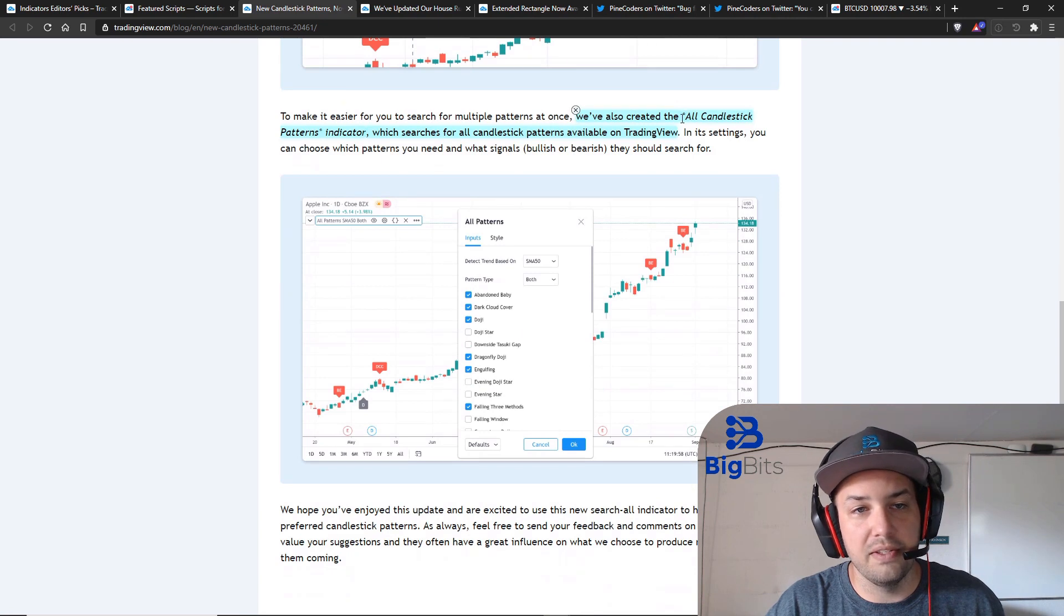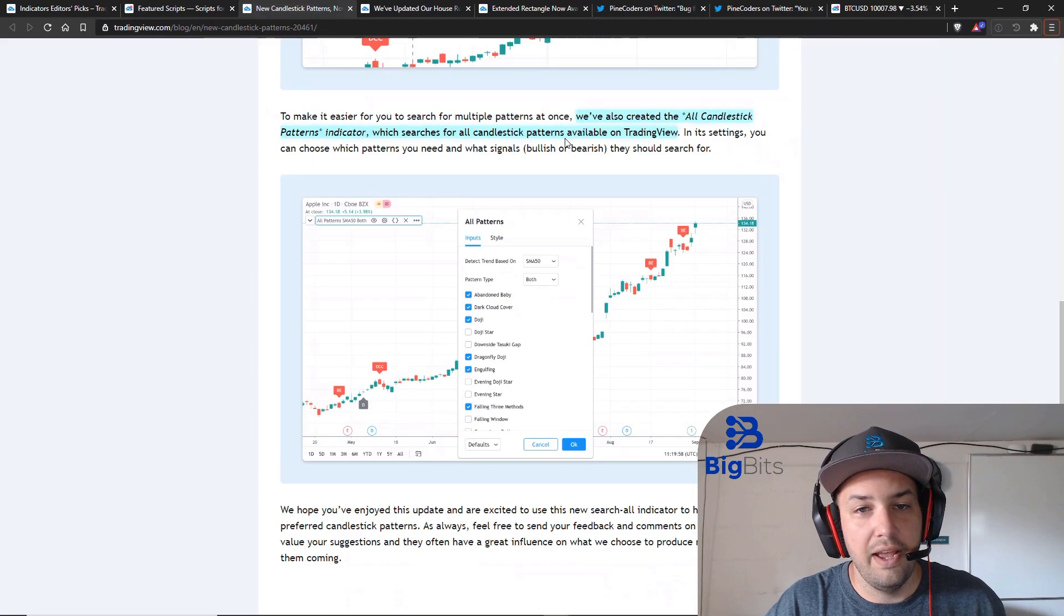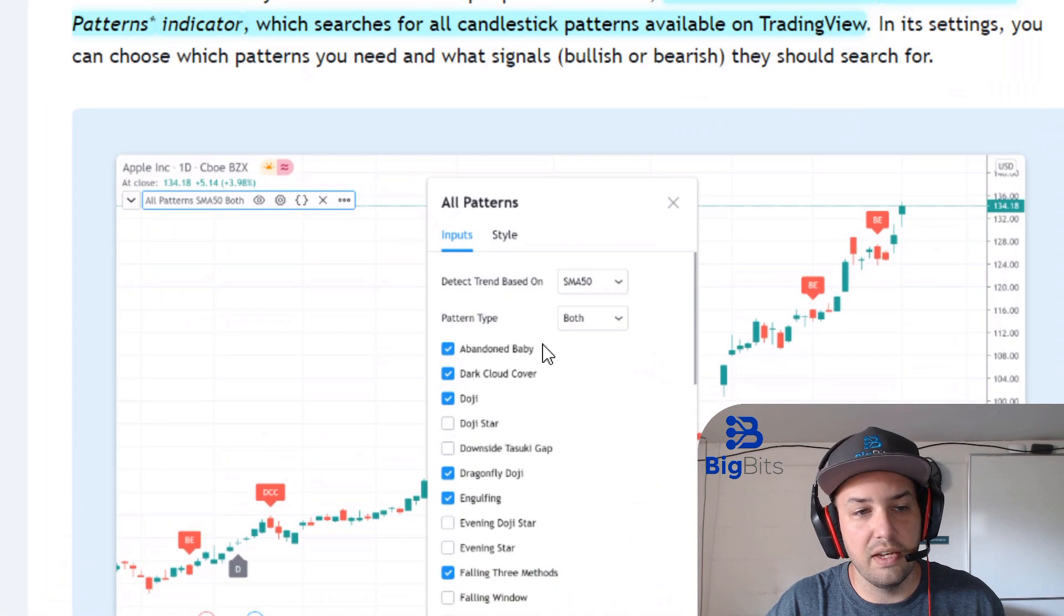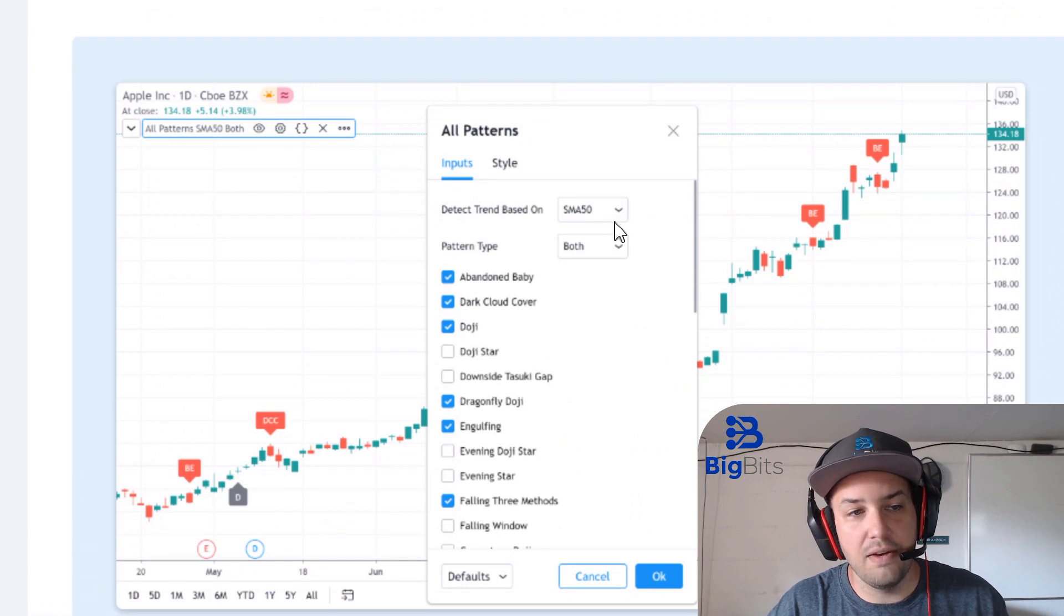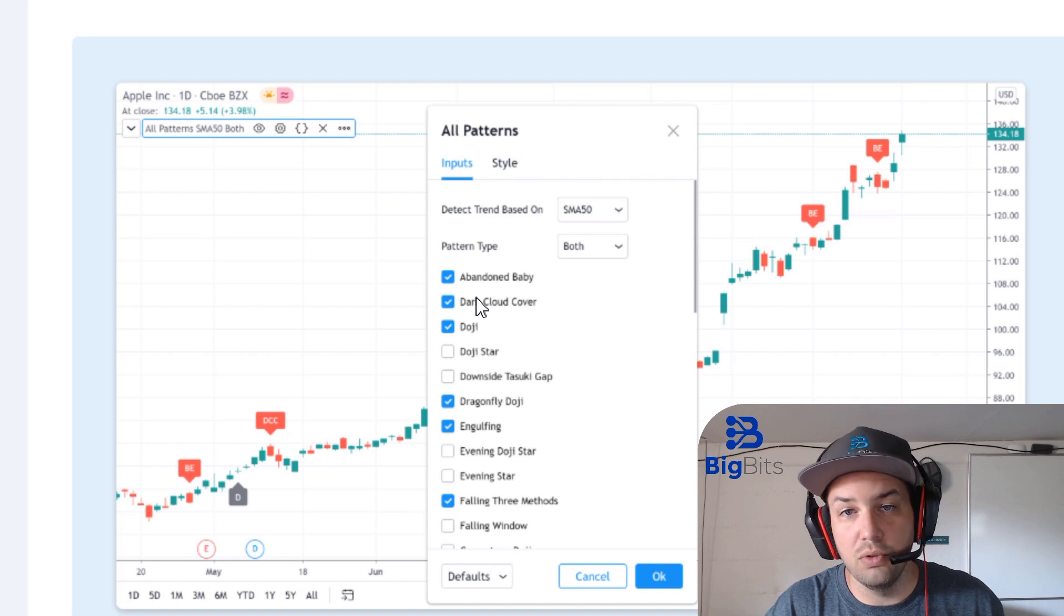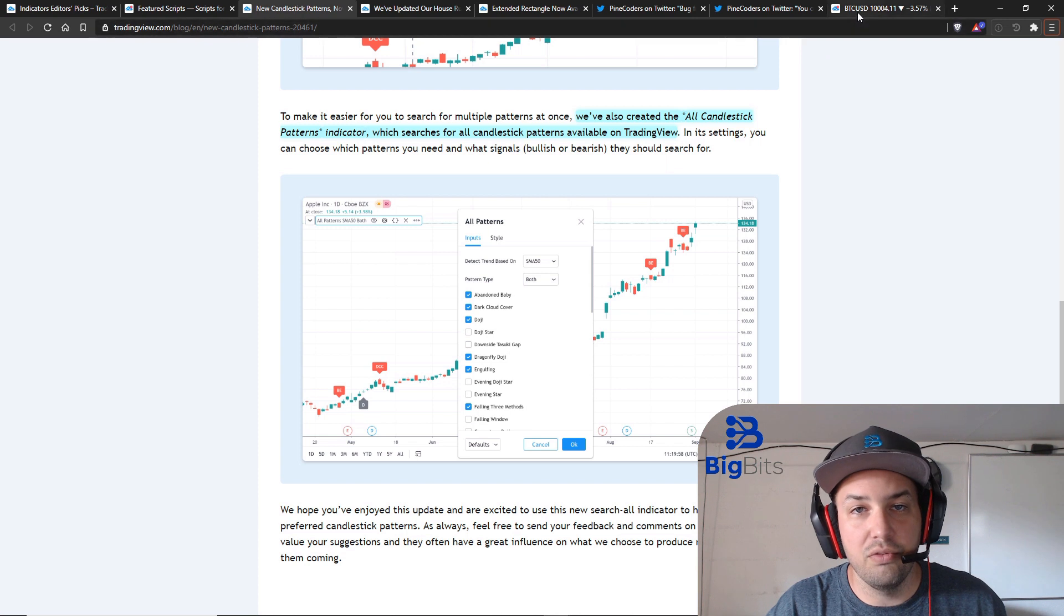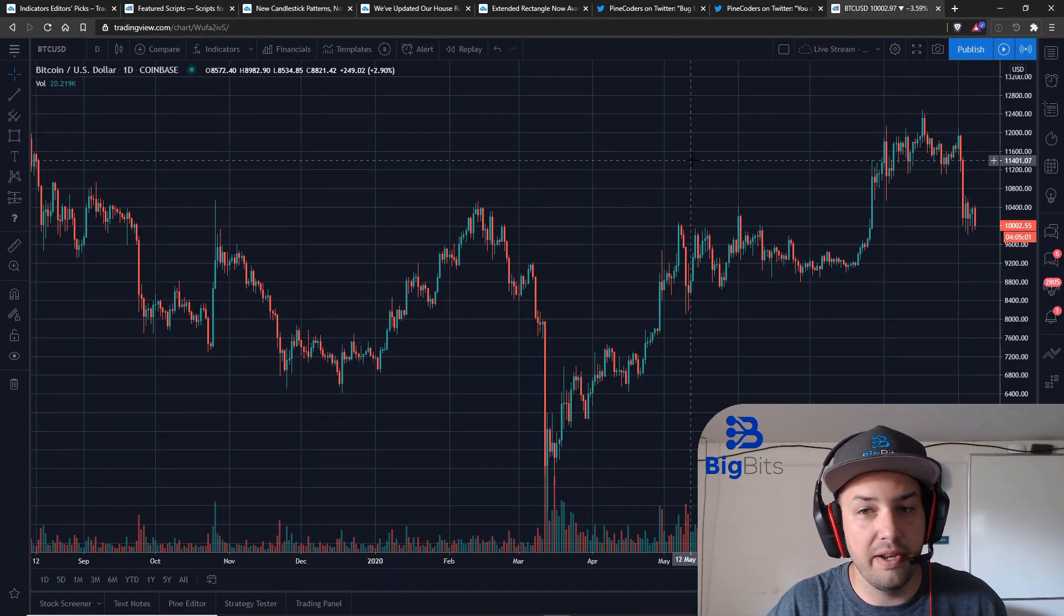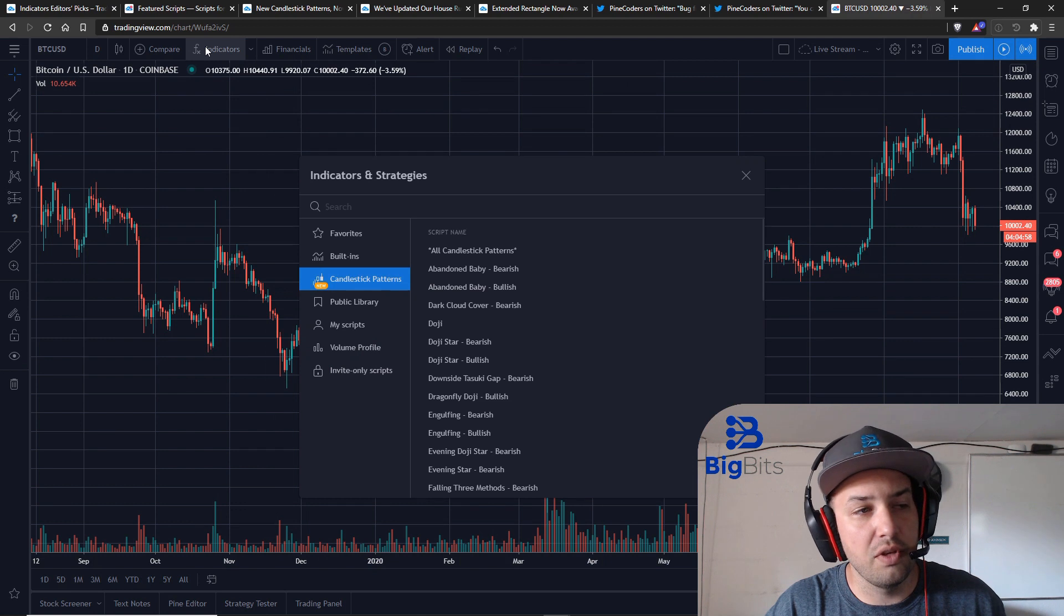This is called the All Candlestick Patterns indicator and that will allow you to search for all of them at once. You can see here are the settings for that one. You can make several different indicators or different candlestick patterns available to be shown. You can see they show up as little labels on here. Let's go ahead and add that to our Bitcoin daily chart.